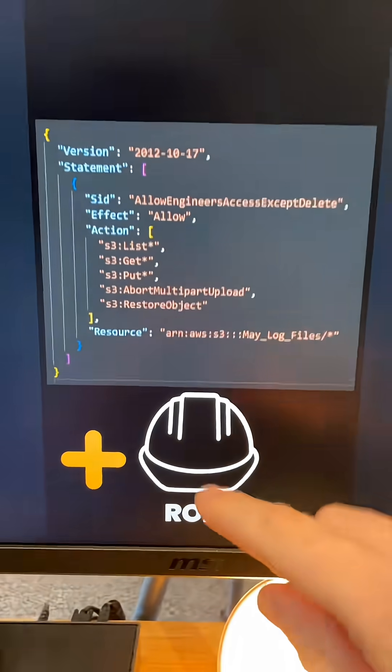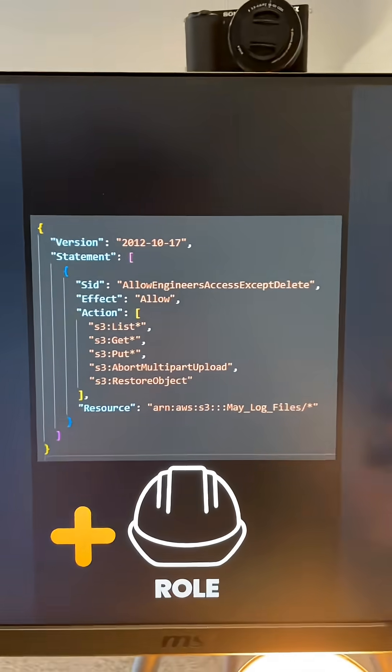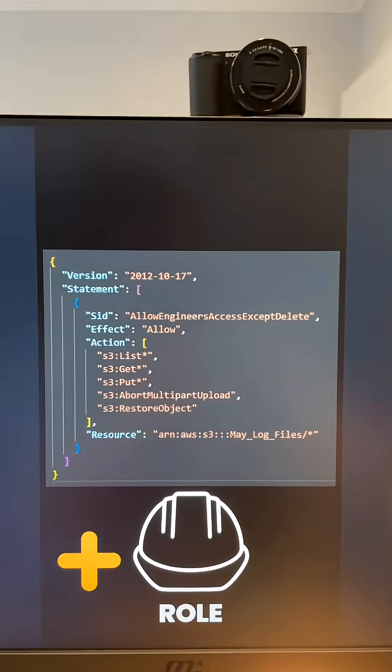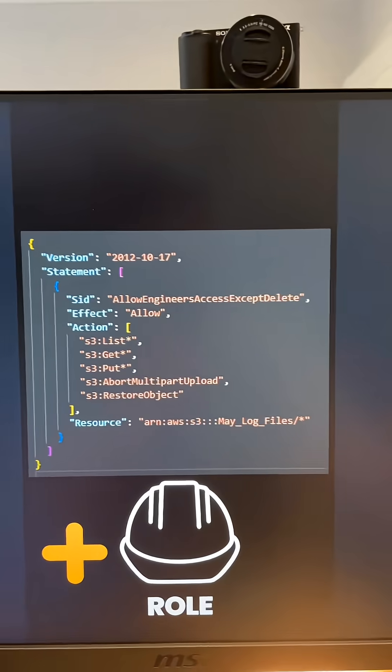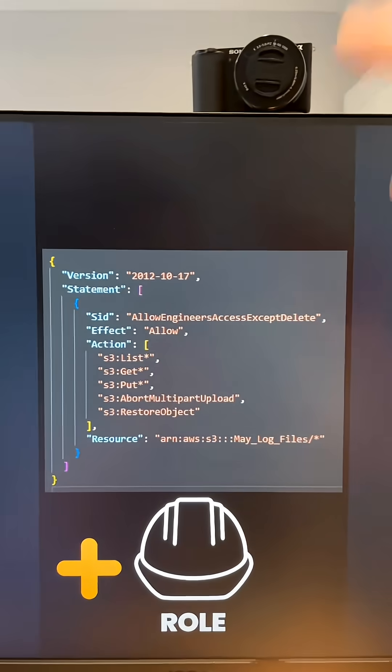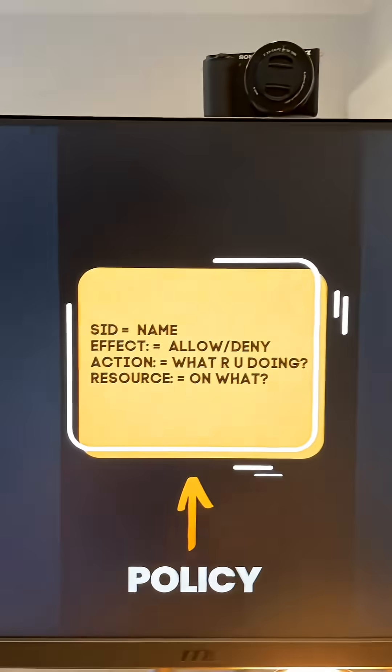We have the role. Well, how does the role know what it can do and how is it allowed to do what it can do against specific resources? Well, we have a policy that's attached to the role.